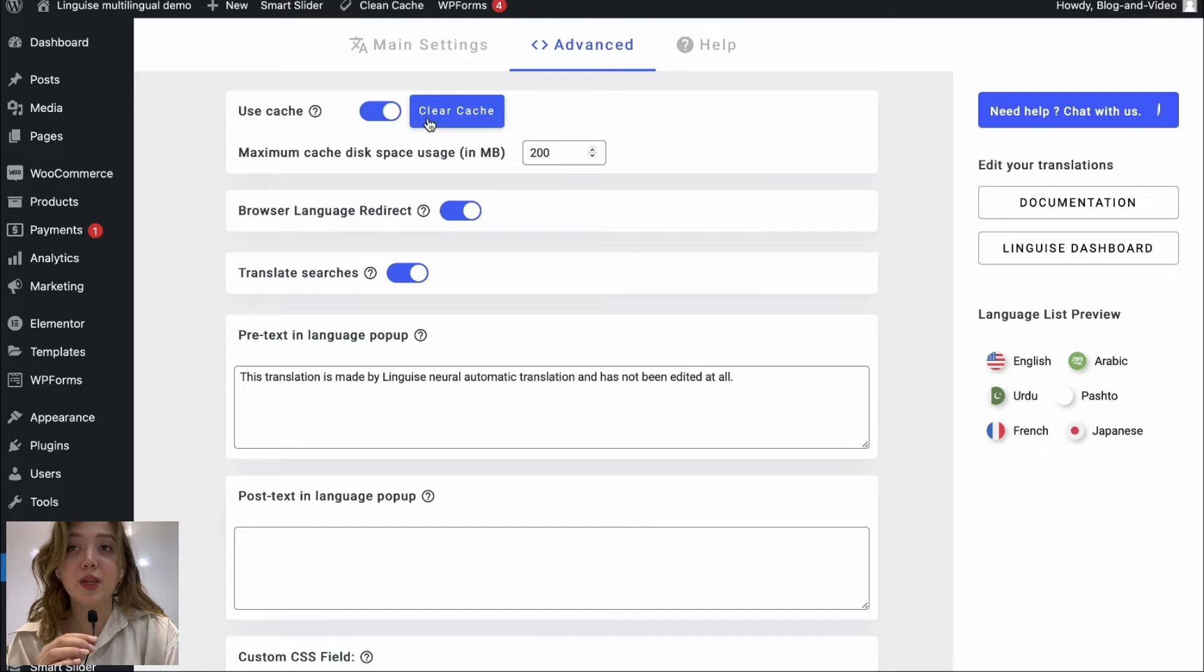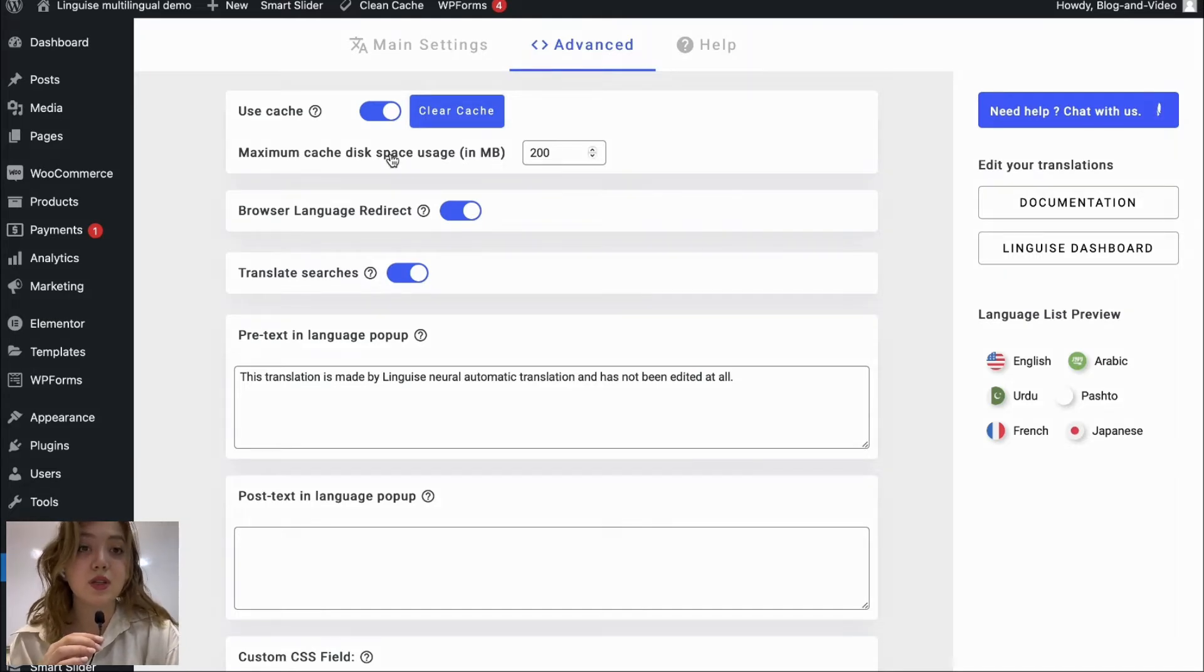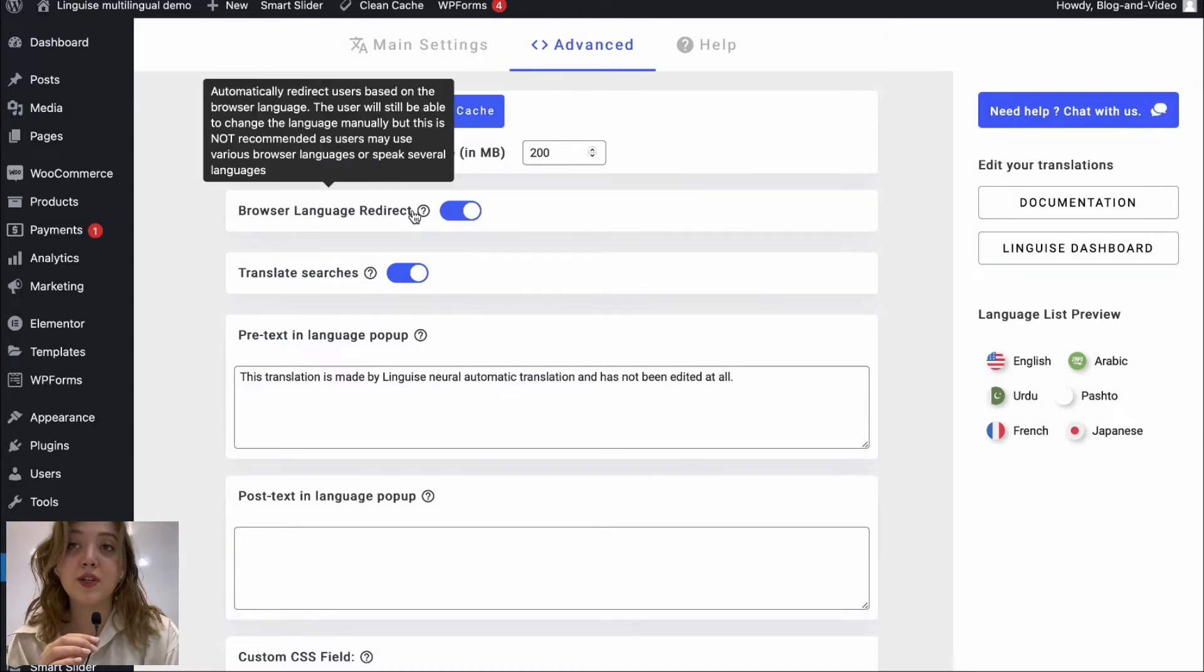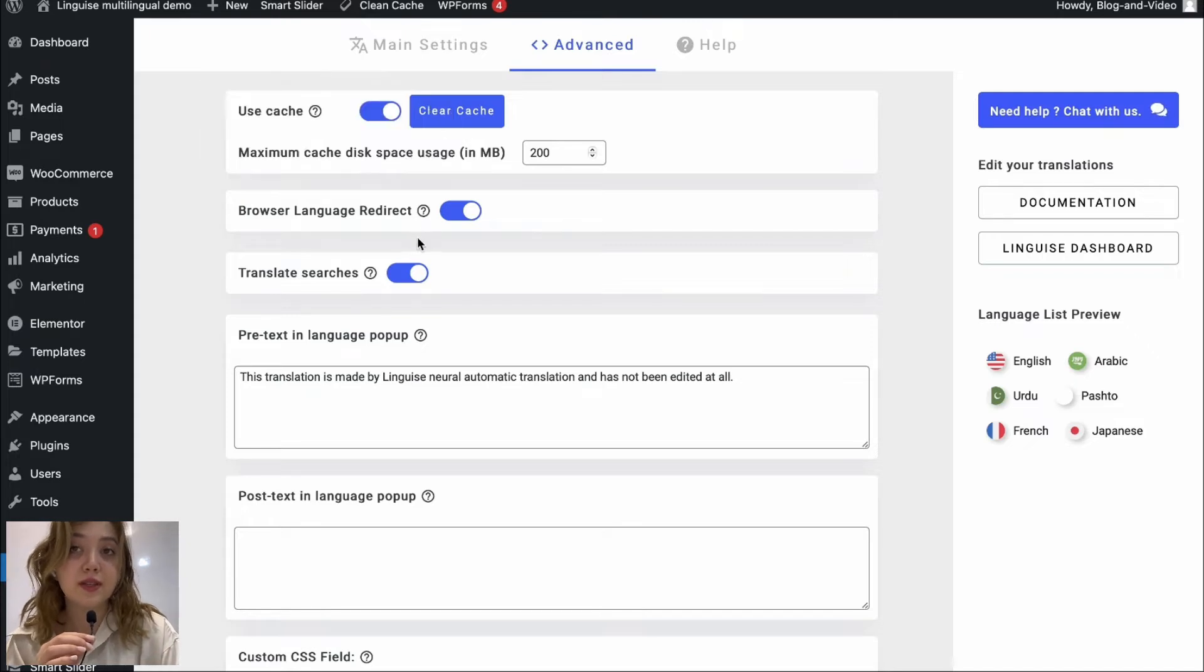Under the advanced settings we can find use cache option which we can enable or disable and set maximum cache which is currently at 200. We have browser language redirect which automatically redirects users based on their browser language and down below we have translate